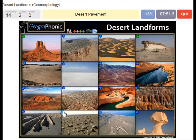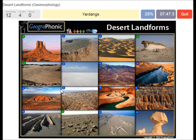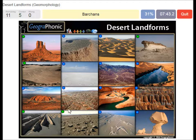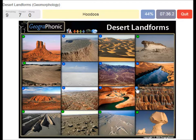Desert pavement. Wadi. Yardangs. Barchans. Ventifacts. Hoodoos.